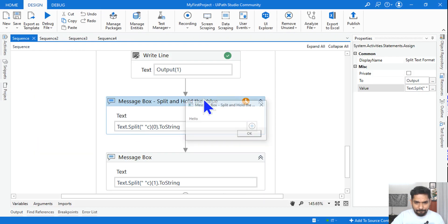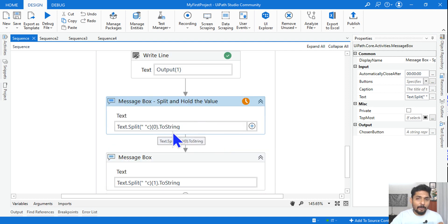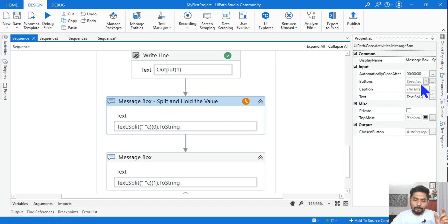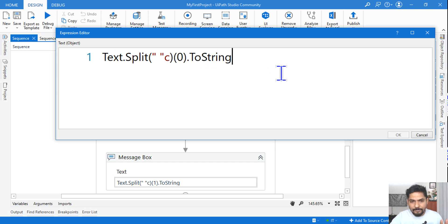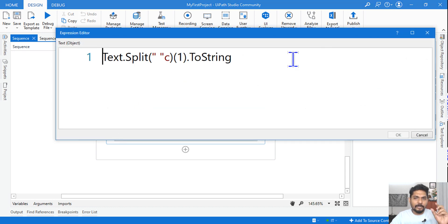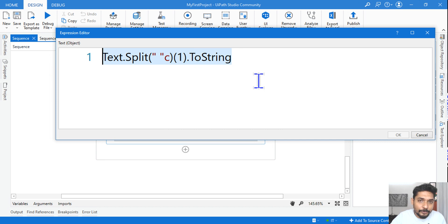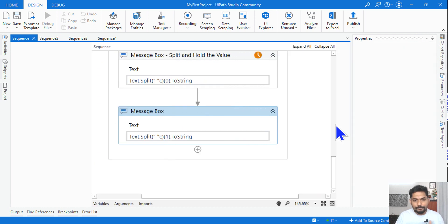Now, instead of writing two separate lines, you can directly get a specific index. The expression is: text.Split(' ')[0].ToString() to get the first element, or [1].ToString() to get the second. The output of index zero is 'Hello' and index one gives 'World'. Make a note of this format.